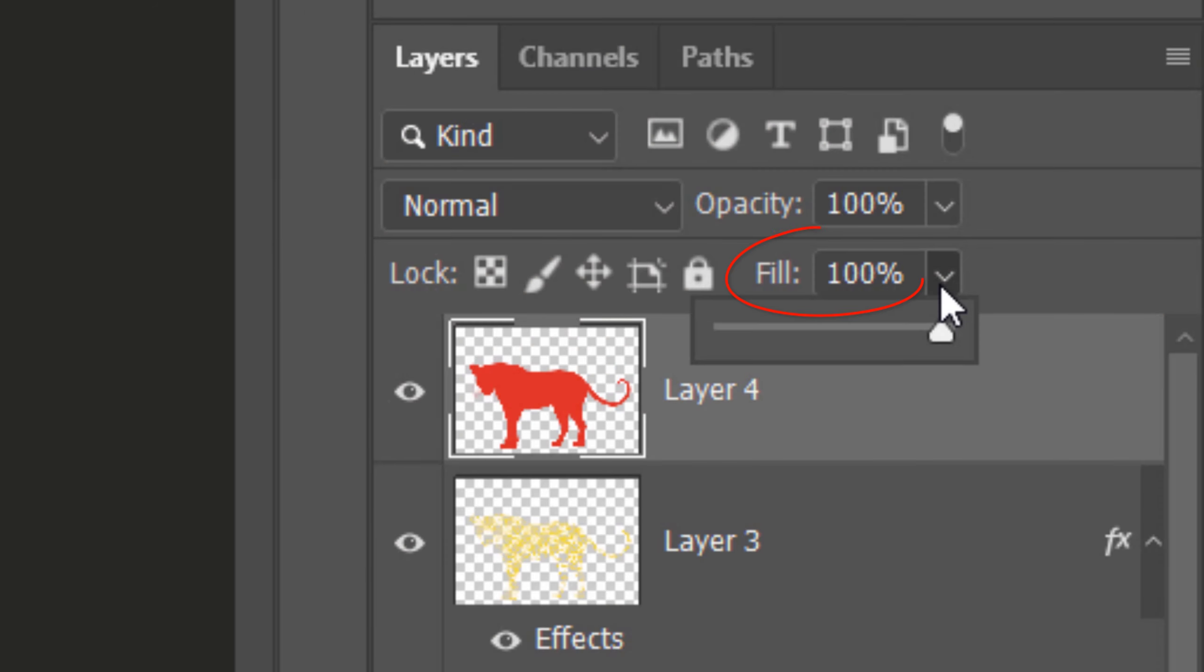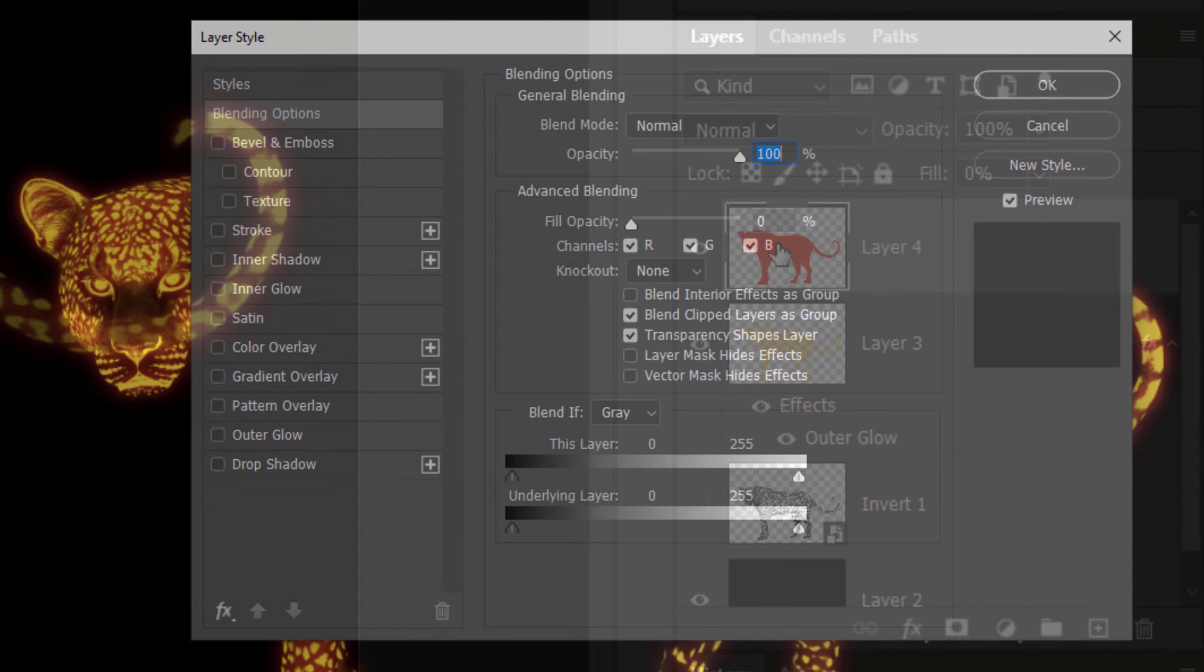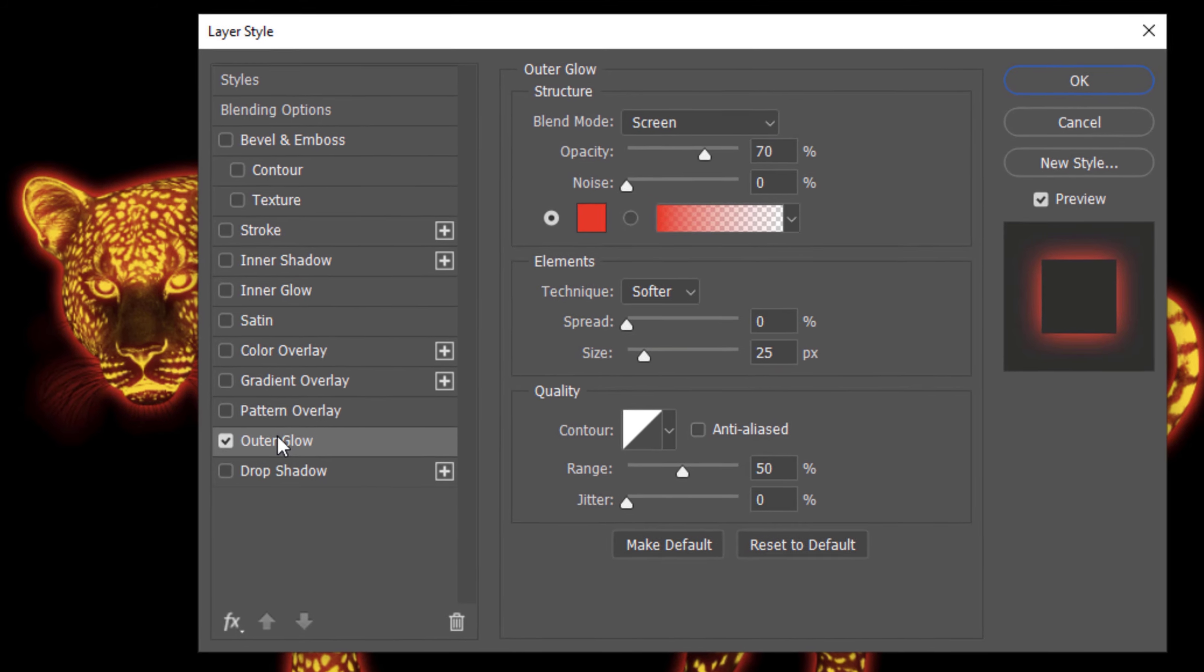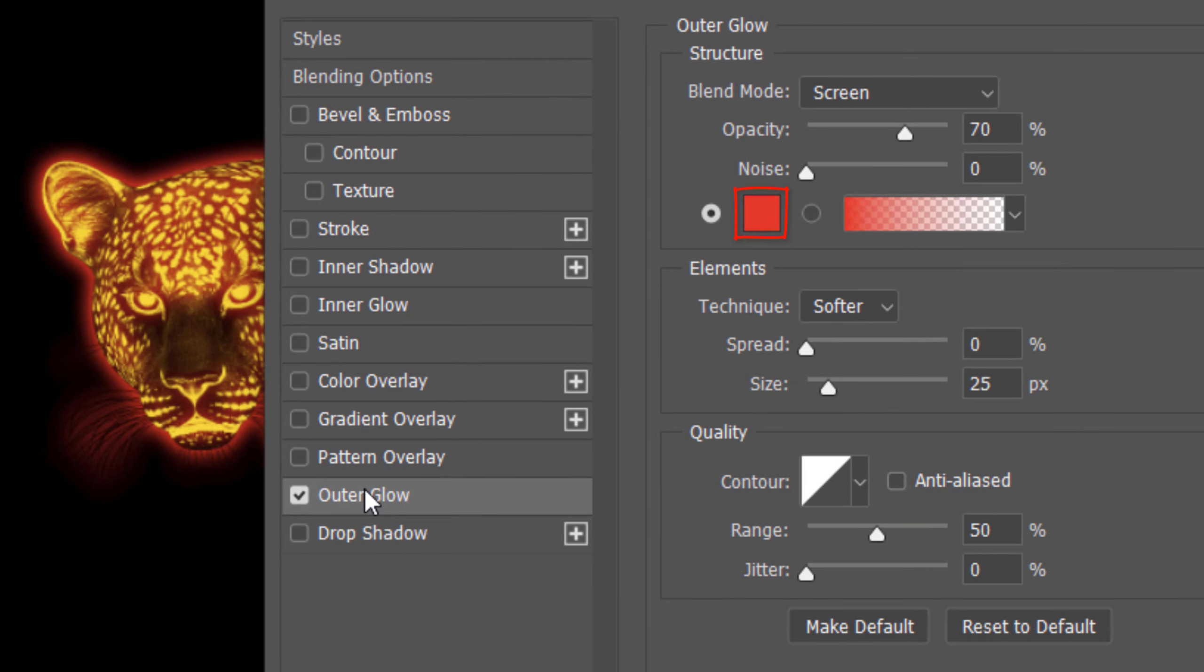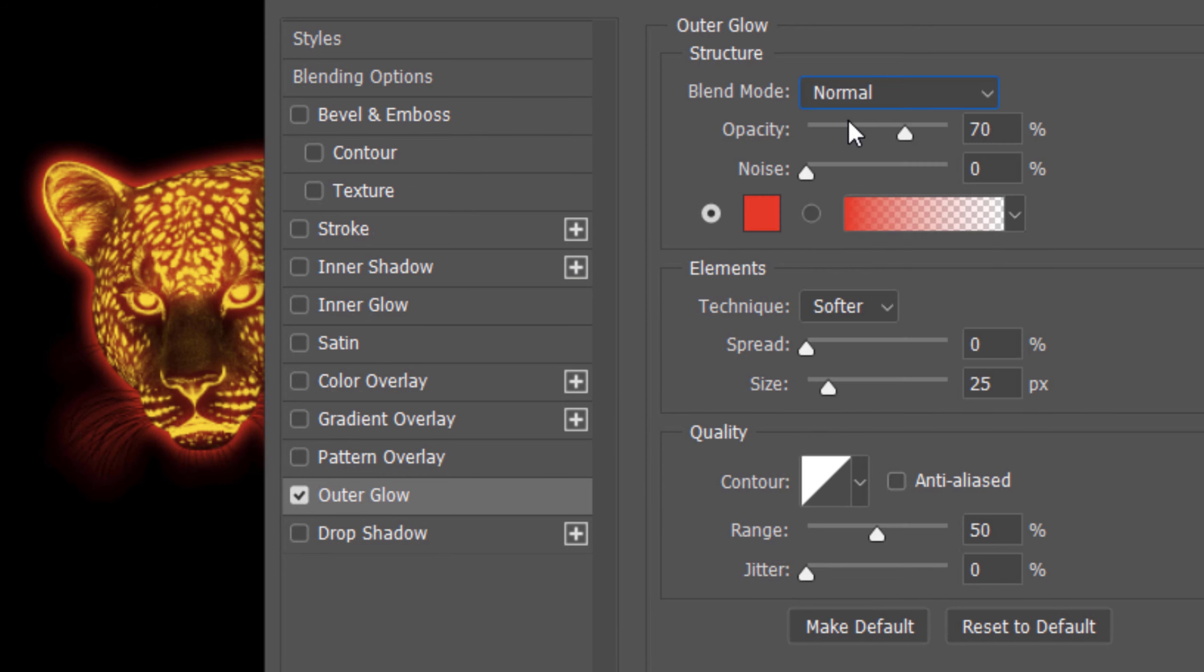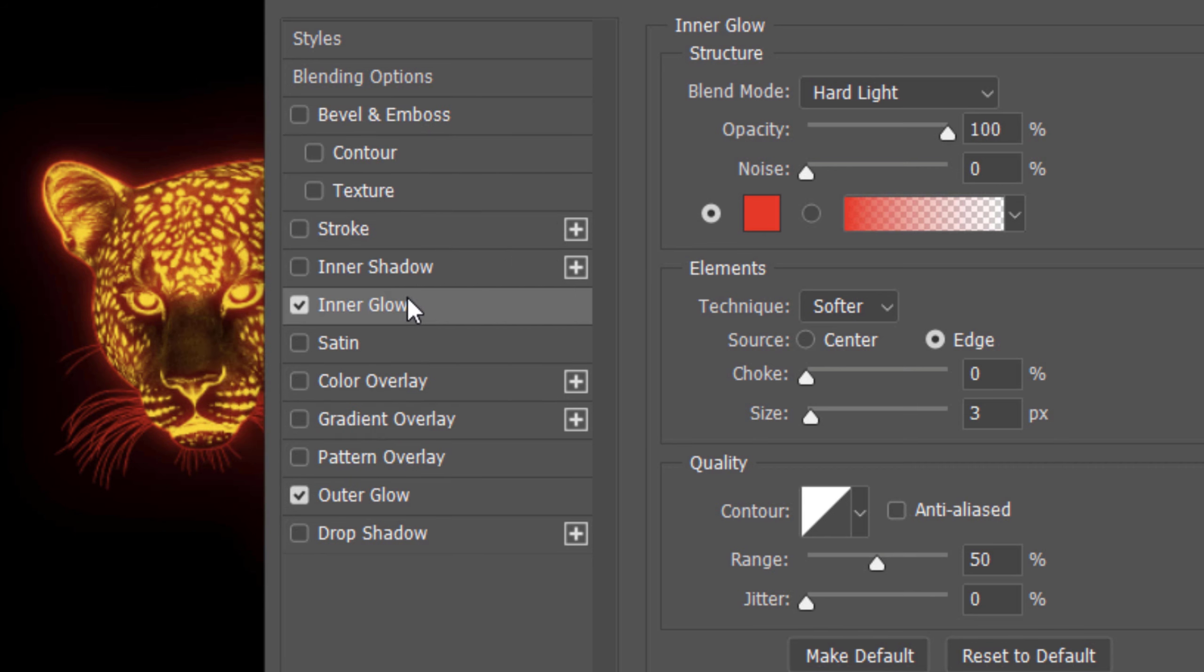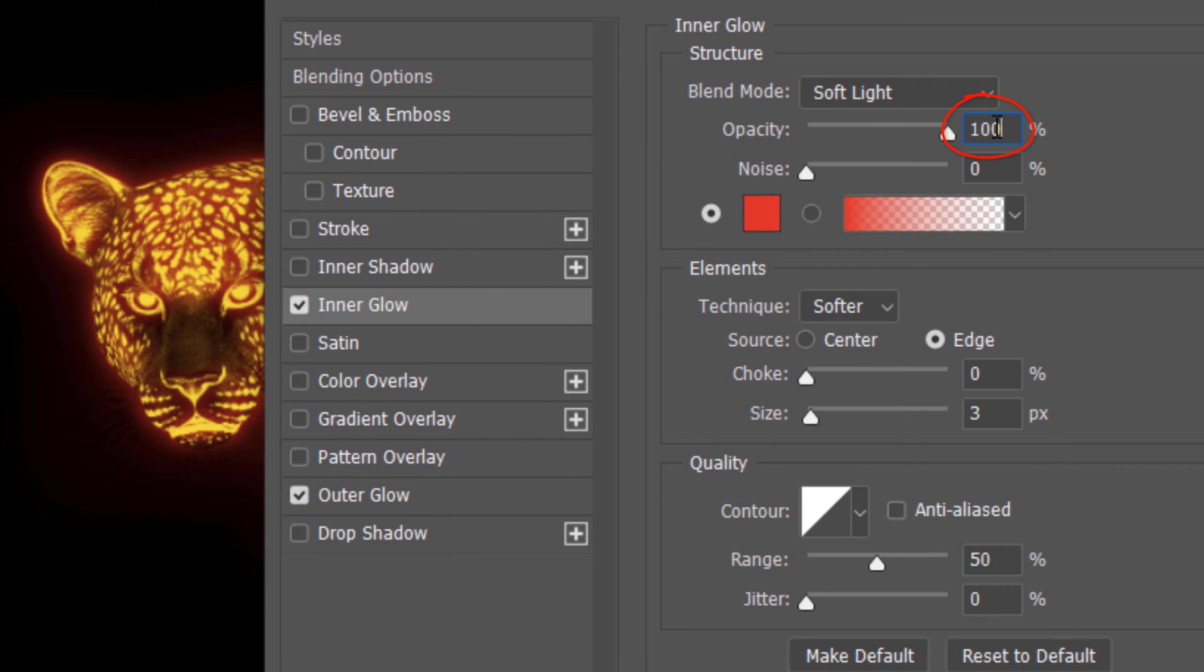Drag the Fill to 0%. This makes the color you picked invisible, but it'll retain the full visibility of all the layer styles we'll be adding to it. Double-click the thumbnail to open the Layer Style window. Click Outer Glow. The color is bright red and the Blend Mode is Normal. The Opacity is 20% and the Size is 100 pixels. Click Inner Glow and change the Blend Mode to Soft Light and the Opacity to 70%. Make the Size 30 pixels.